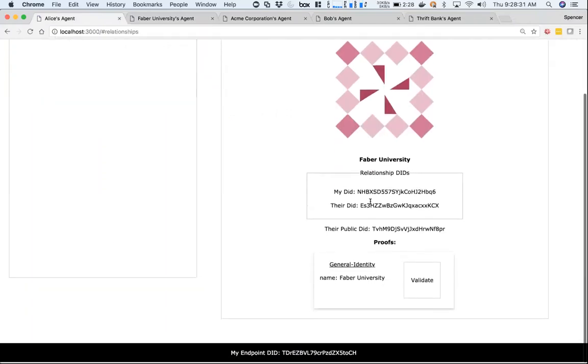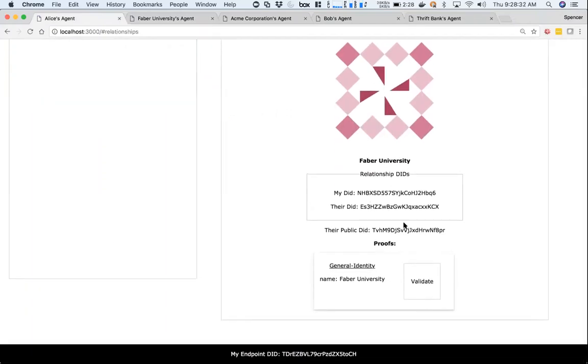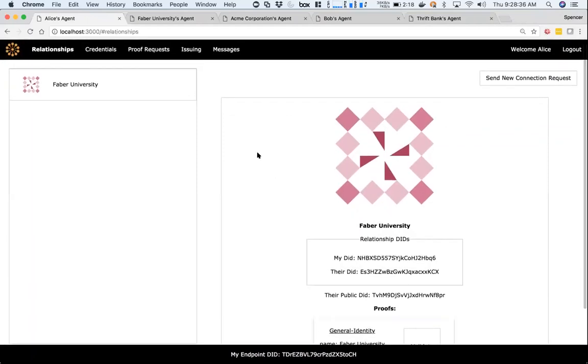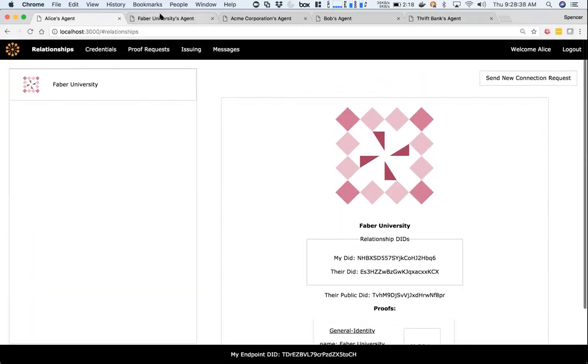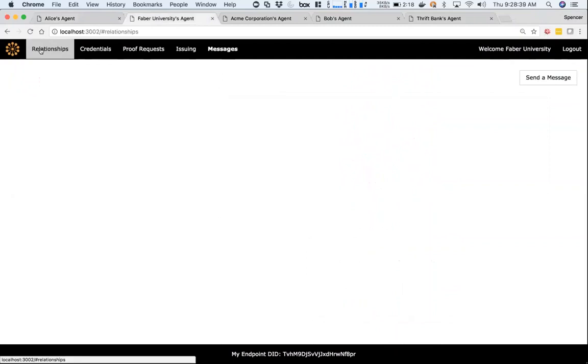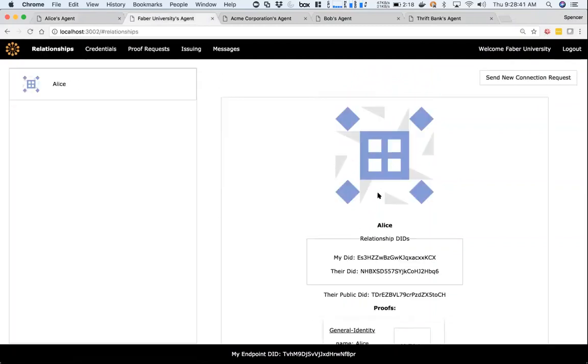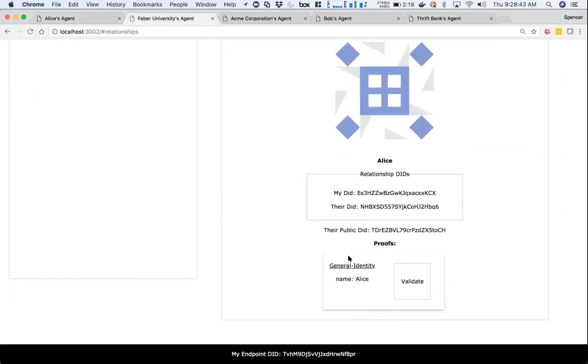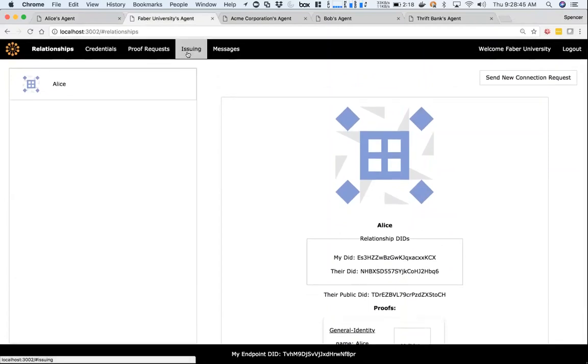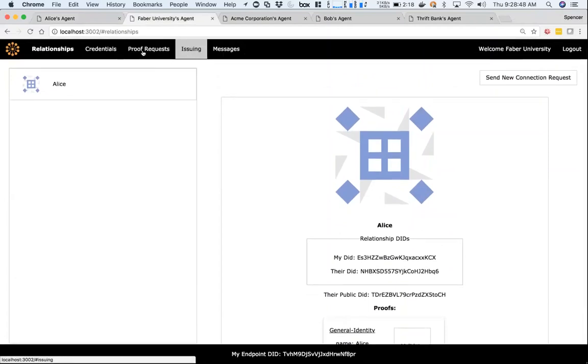If I accept both of those, the relationship now says this is Faber University. Here's the relationship DID and their public DID, and now I have a proof associated with this relationship that identifies it as Faber University. On their side, I have the same thing—I now know this is Alice, and I have a proof to show that.